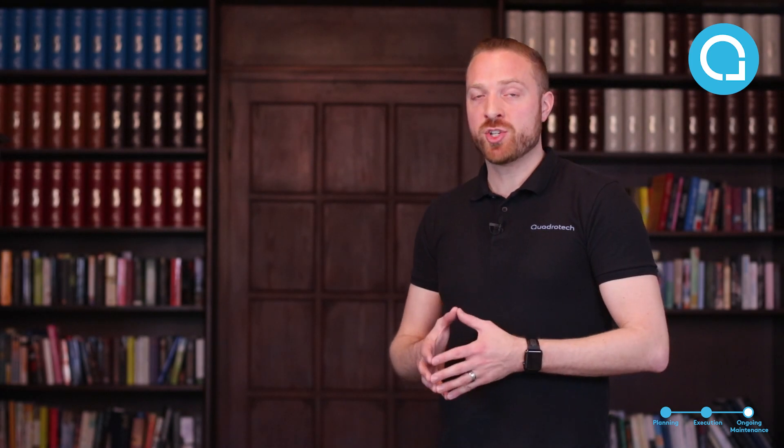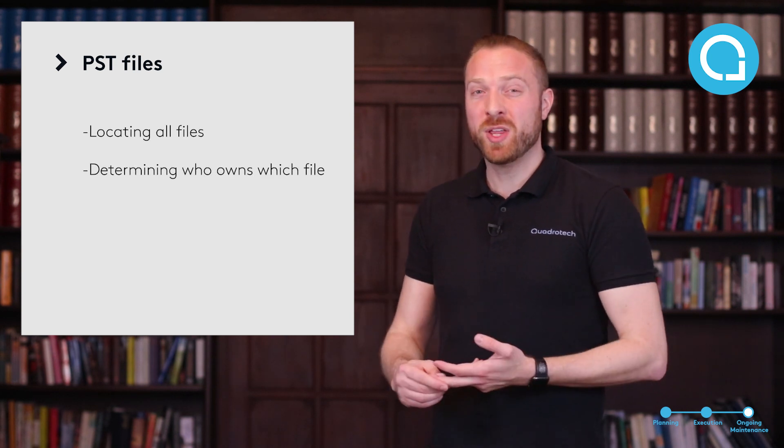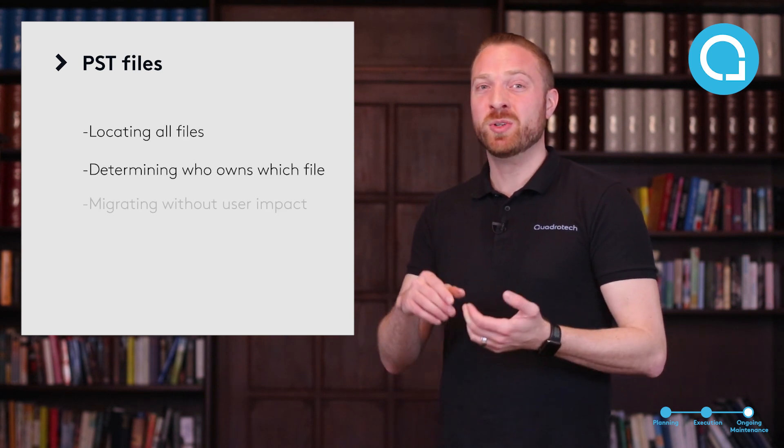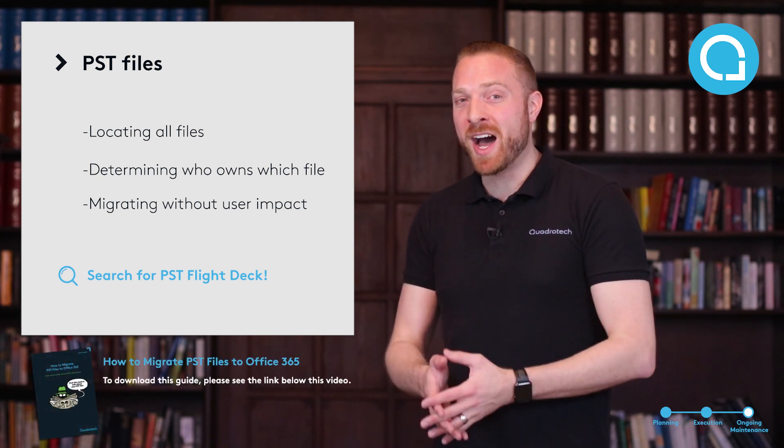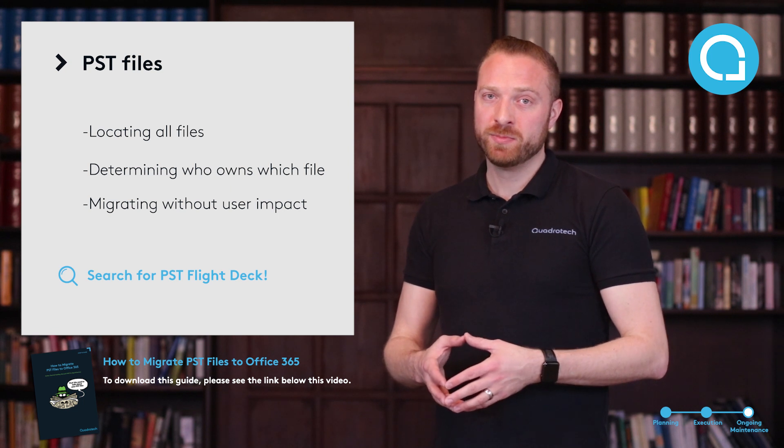The other aspect of migration are things other than email. We spent a lot of time in this video talking about email, but there are other aspects, including PST files, and that can be a really difficult project from identifying where they are, who they belong to, and migrating them effectively without user impact. That's something we have a great blog series on as well and certainly something to look into.